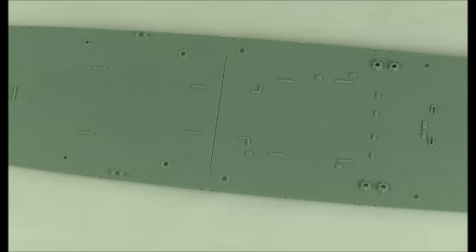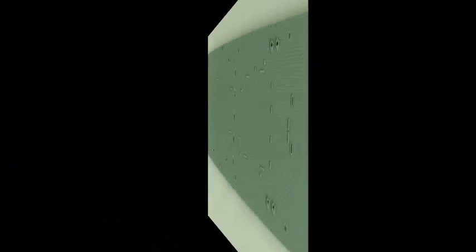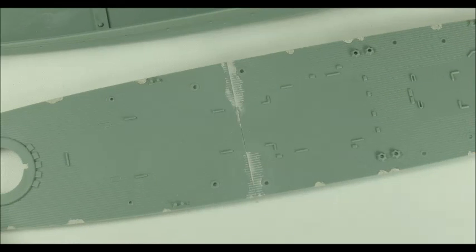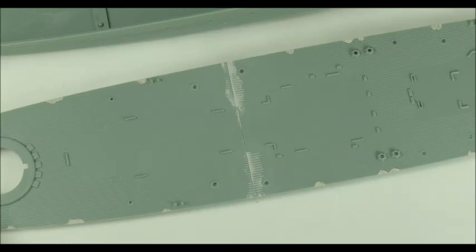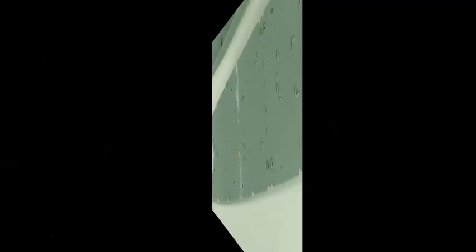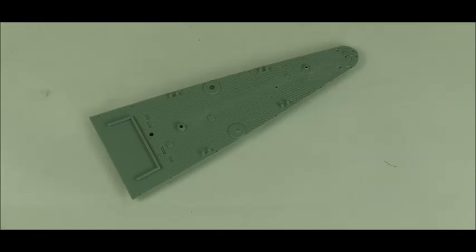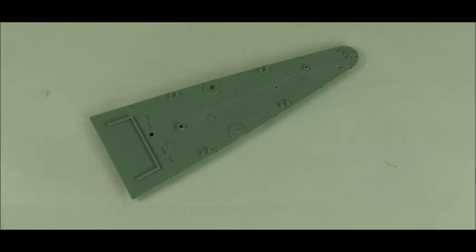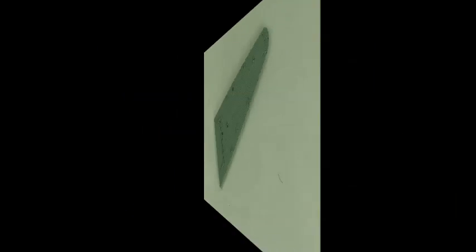As was to be expected in multi-part decks there was a nasty gap which needed filling, sanding and scribing. As well I filled all the positioning pins for the plastic railing. I removed the anchor chain from the fore and the poop deck and re-scribed the planking detail on the deck.